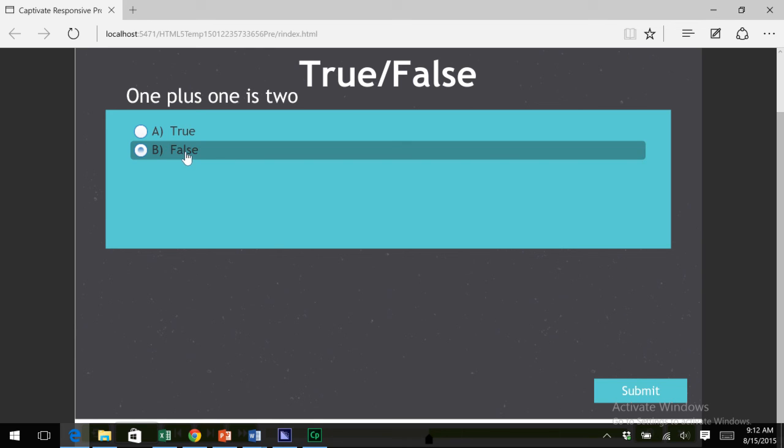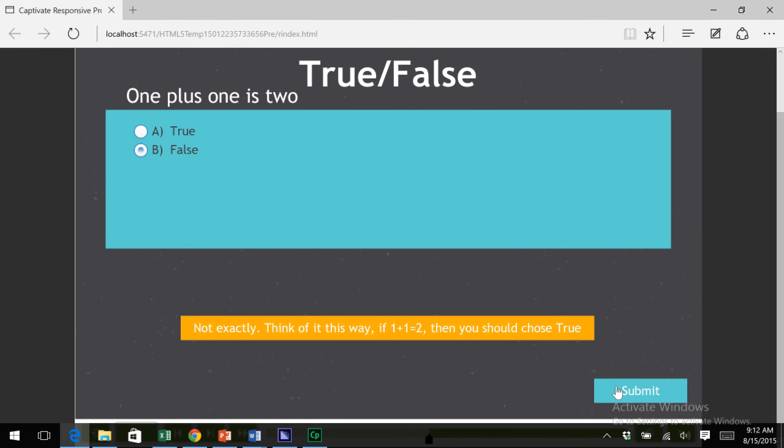Now this time, I'm going to answer false again because I'm a little crazy. I click on submit. And I get the second answer feedback. Not exactly. Think of it this way. If one plus one is two, then you should choose true. Wow, I'm getting pretty bold with my hints. Click submit. And one more time, I'm going to choose false. And then submit. Wow, you're kind of thick, aren't you? Just pick true. And move on.